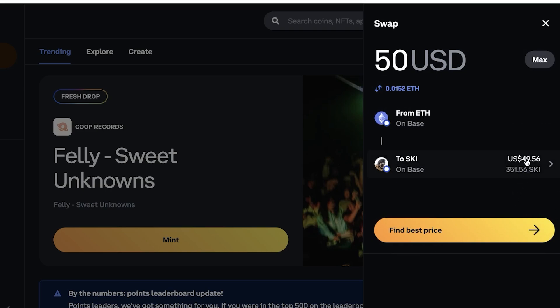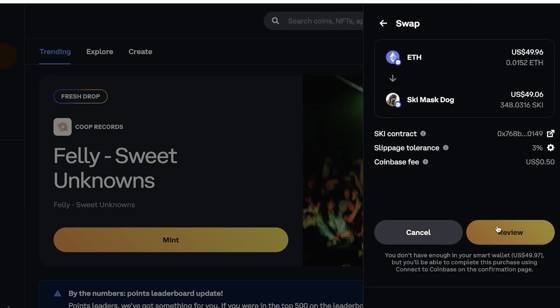Then it's going to tell me how much it is worth and how much Shiba I'm going to get. Then I can click on find best price. So it's going to show me the best price available for this swap. Once it finds the best price, it's going to show me my Shiba contract, my slippage tolerance, and my Coinbase fee.